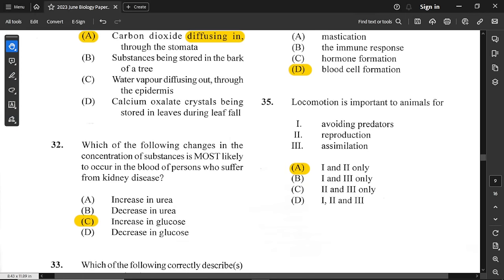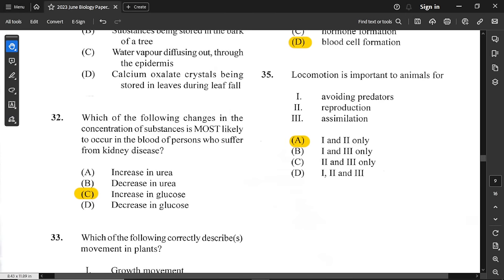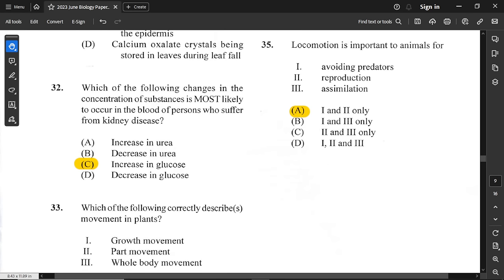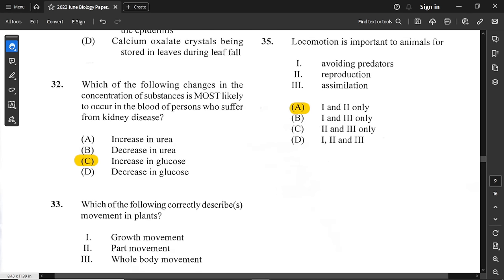Question number 32: which change in concentration of substances is most likely to occur in the blood of persons who suffer from kidney disease? An increase in glucose — because glucose is reabsorbed by the kidneys, and if there is kidney damage or disease, it can affect the reabsorption of glucose.